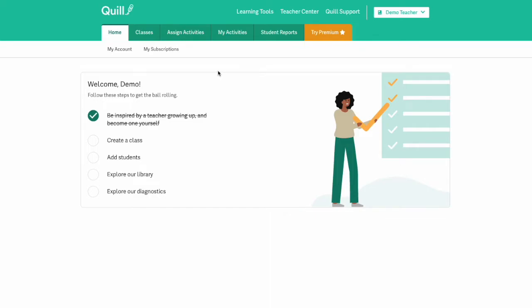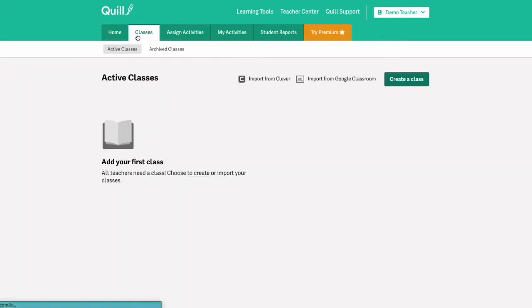To create classes you will click on the classes tab and then you'll see that you have three options for how to create your classes.